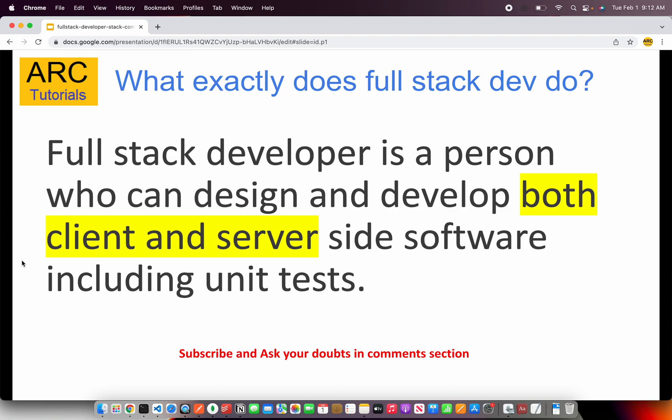Why did I call out unit tests? Because a lot of developers think that just writing and developing code is part of their job — that's not correct. Whenever you plan to become a full stack developer, you have to include unit tests and in some cases even end-to-end test cases.